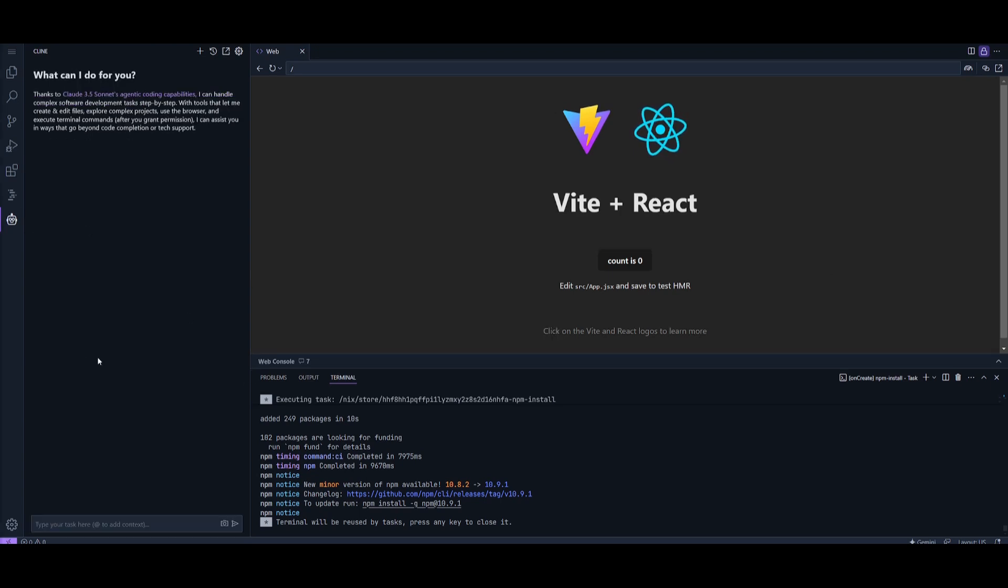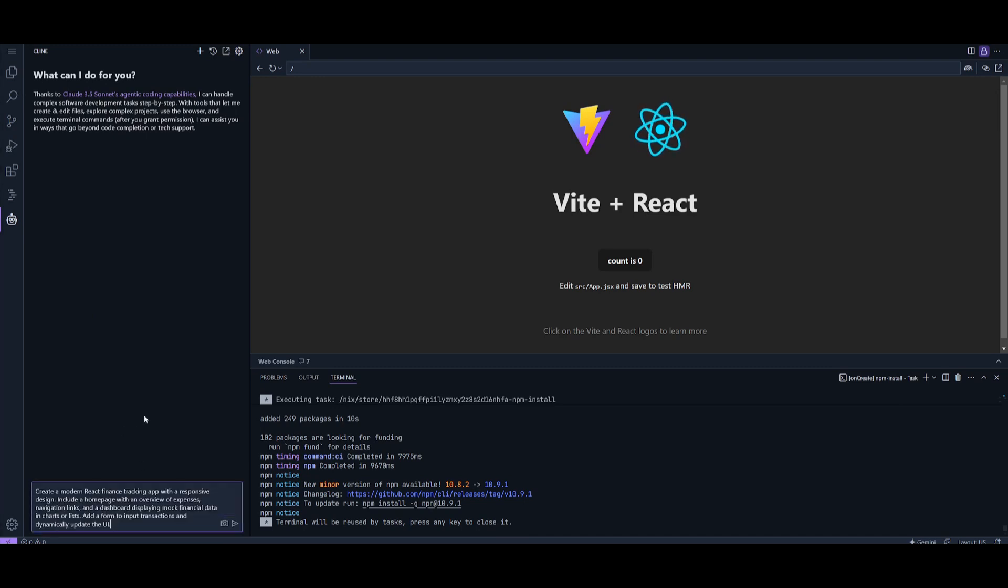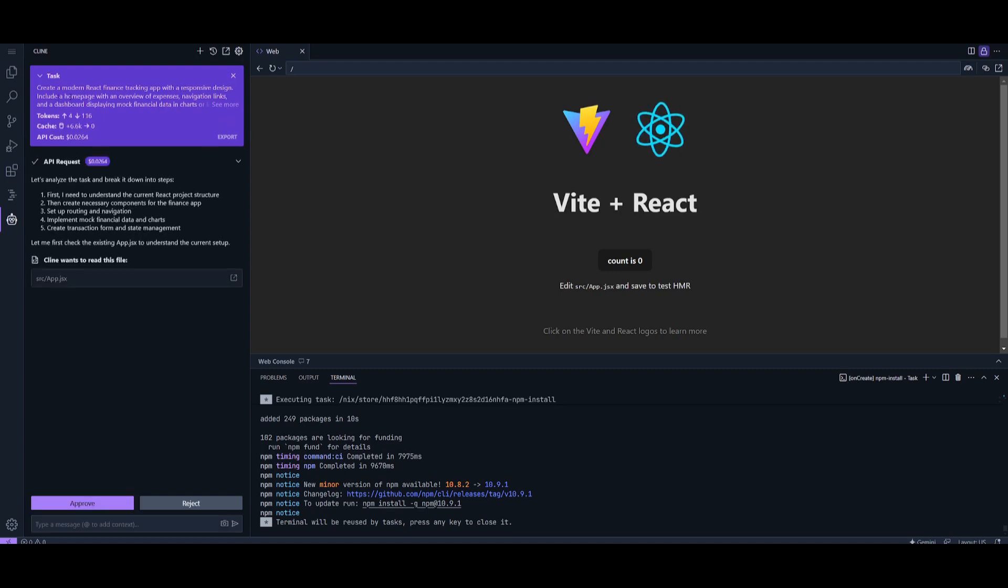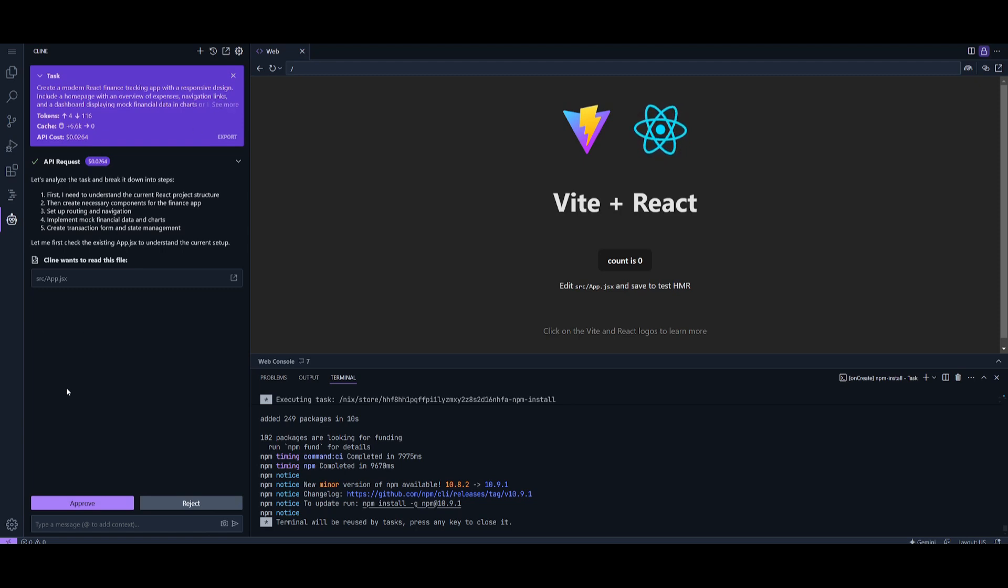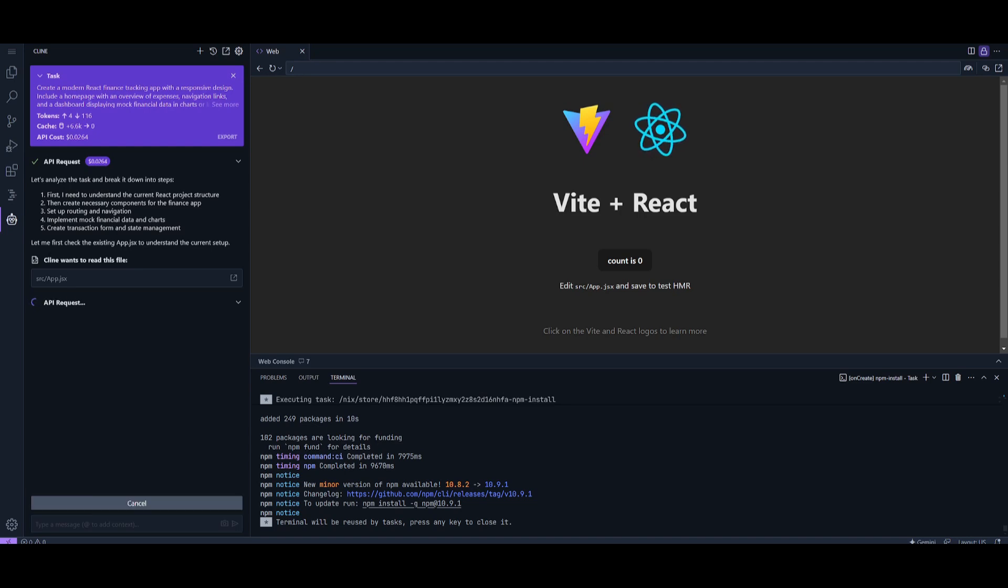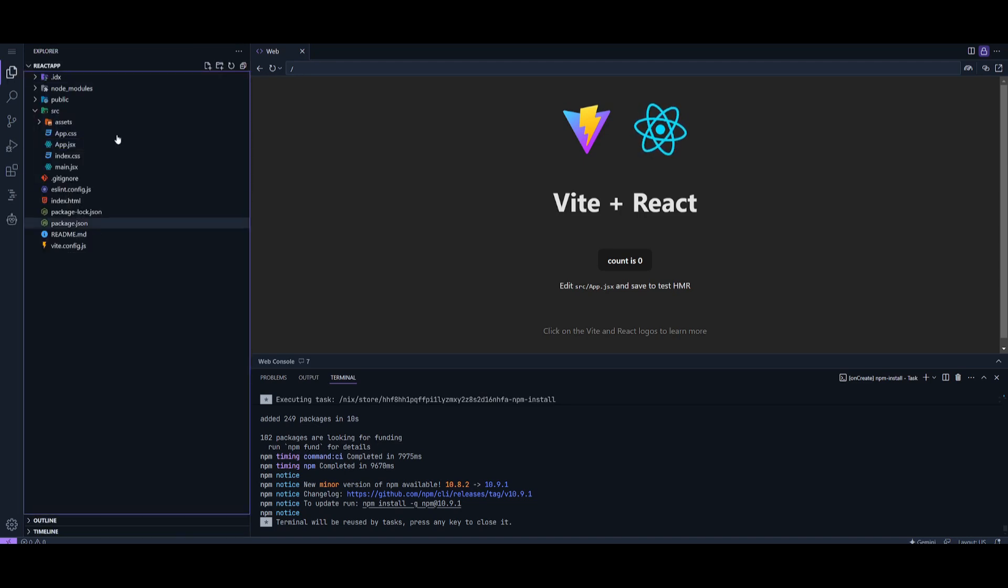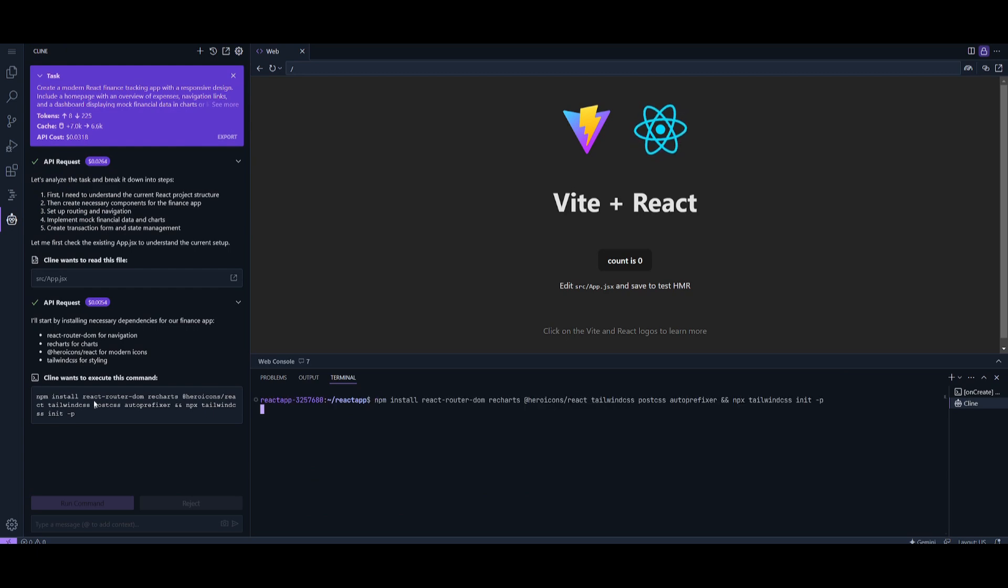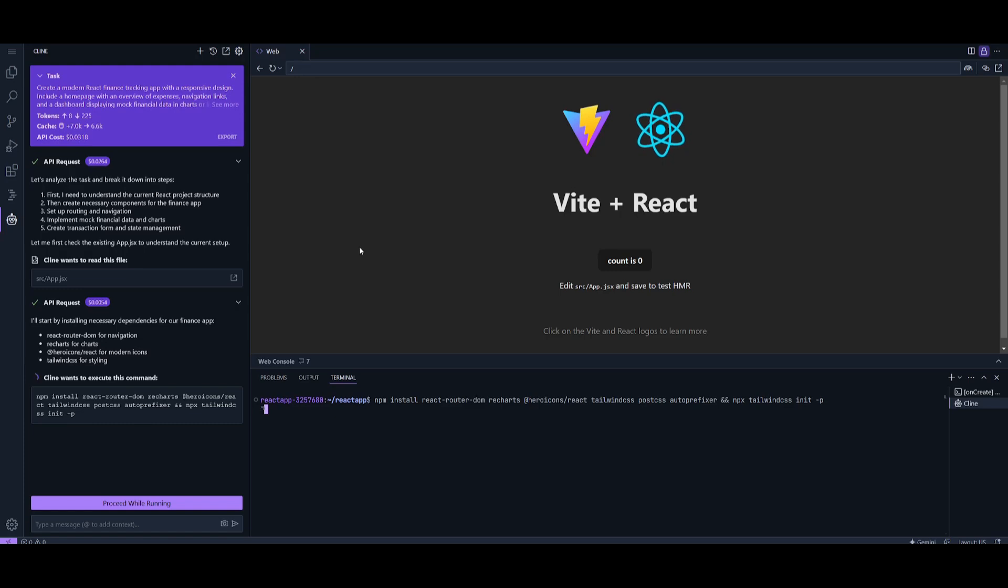Now that we have a workflow set, I want to showcase what you can actually do with Cline. We're going to create a modern React finance tracking app with a responsive design, including a homepage with an overview of expenses and navigation links. I'll have Cline set up the plan for it. It's going to utilize the files we already have set within the template. You can see it's now able to execute terminal-based commands within our Project IDX dashboard.